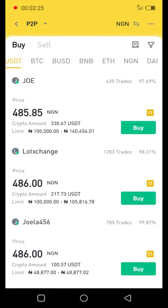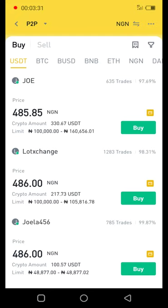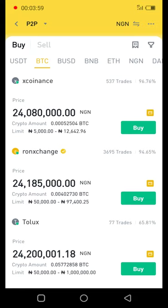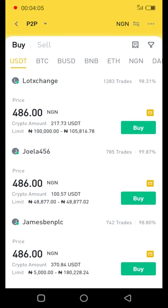I would suggest you use USDT because it's more stable — the prices are always more stable than any other cryptocurrency out there. So if you're buying for the first time, you should start with USDT. You can decide to start with BTC if that's what you want to buy — it's totally up to you — but for this tutorial we are going to use USDT.